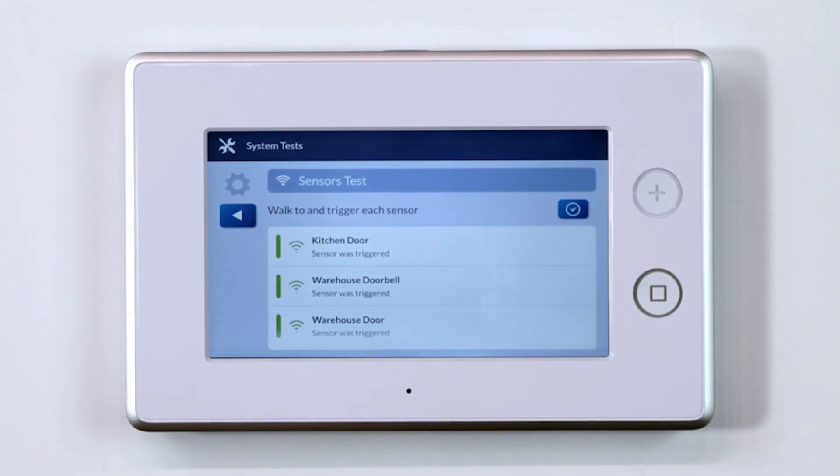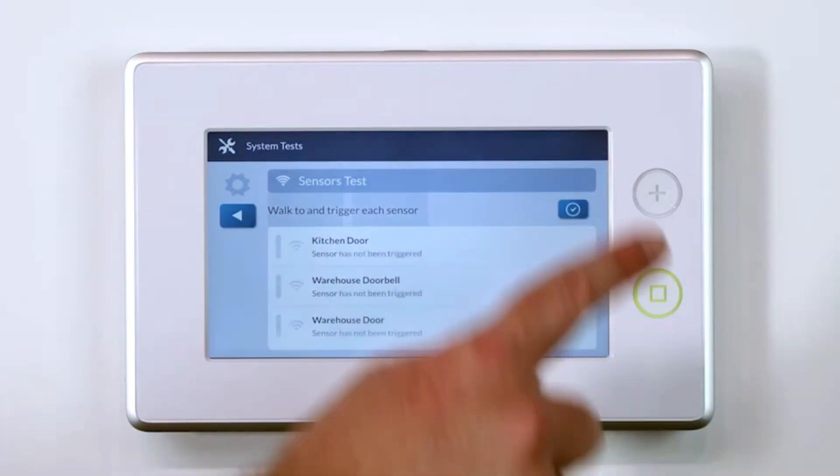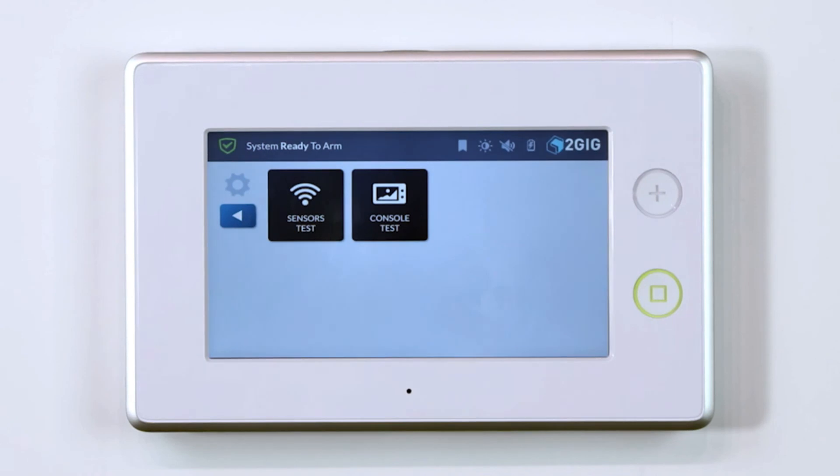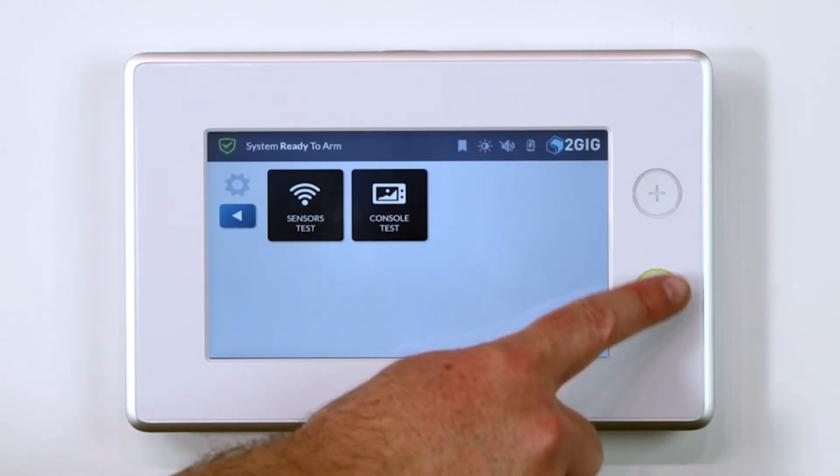Once you have triggered each sensor, press the blue check button on the keypad to complete and leave the test mode.